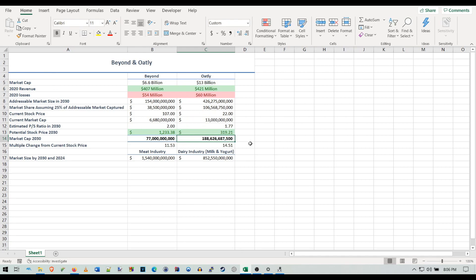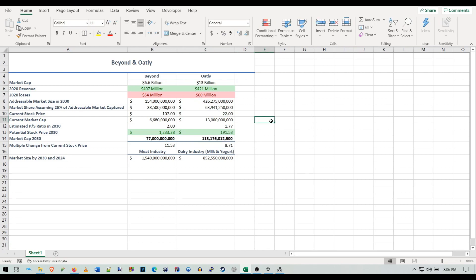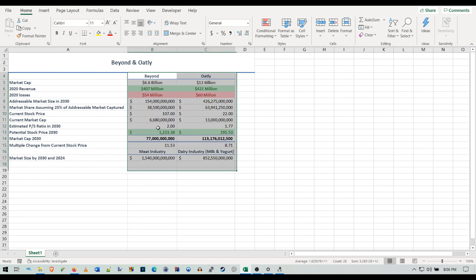crazy 188 billion dollar market cap for Oatly. That would be pretty insane, but I'm going a little more conservative here with 15%.